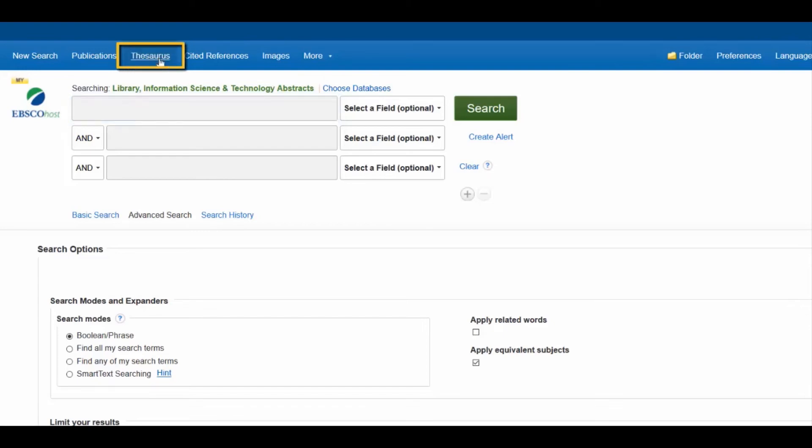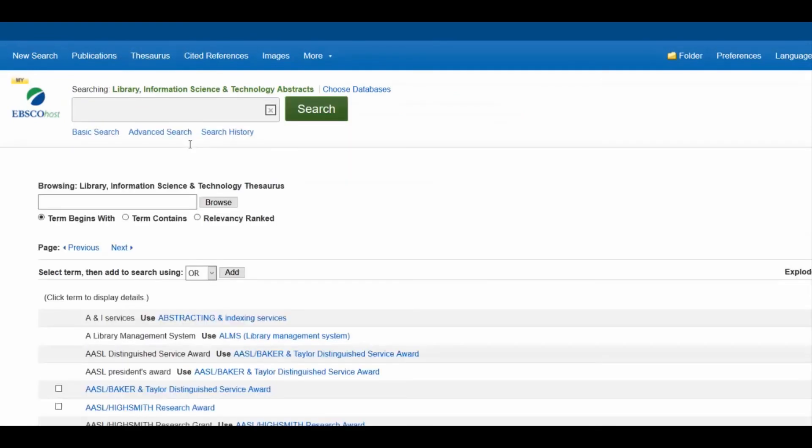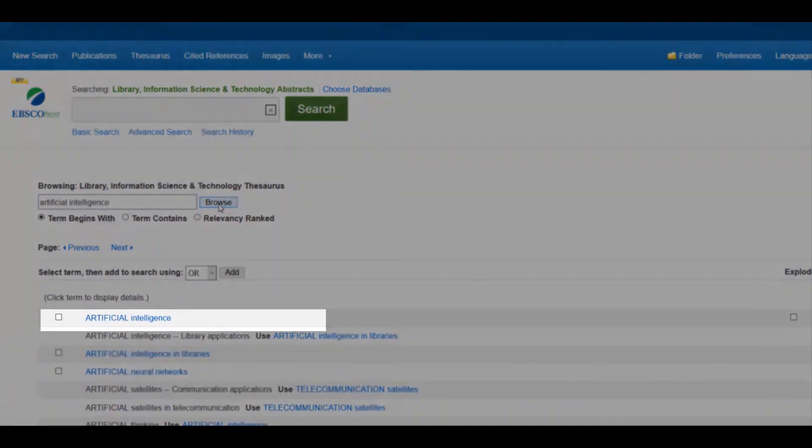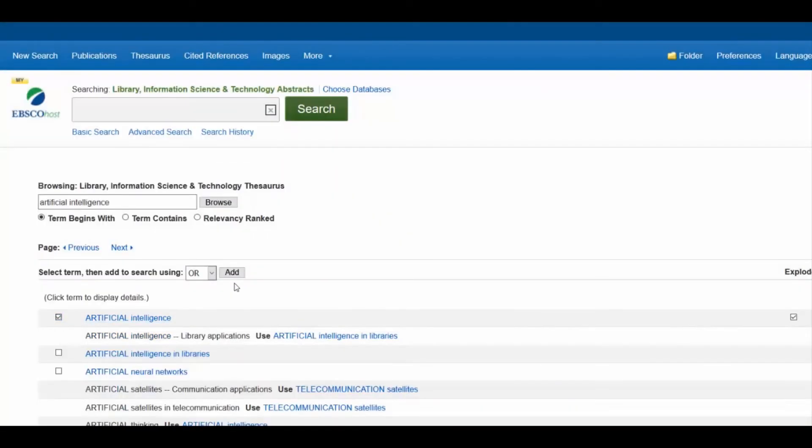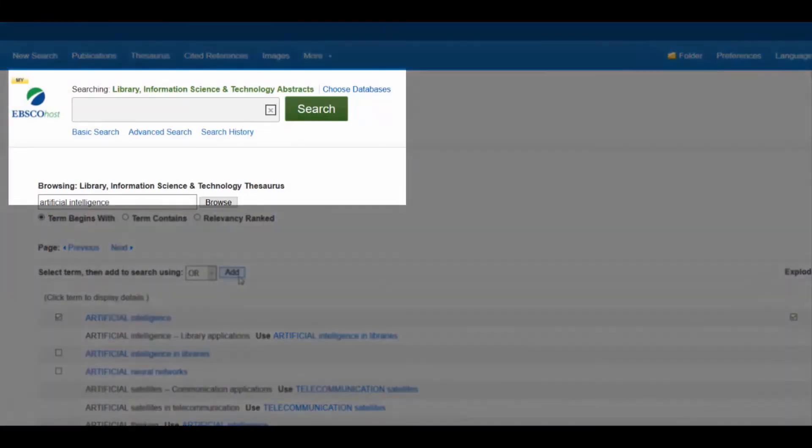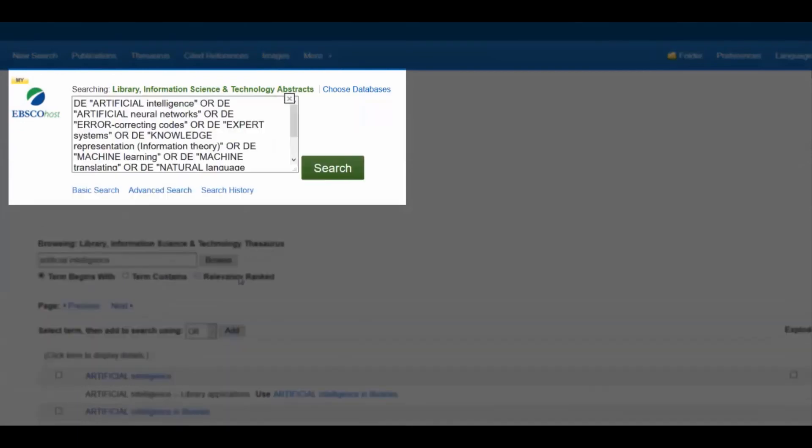Select Thesaurus and enter the relevant keyword in the Browsing box. Check the box next to the subject heading you wish to explore and click Add. Note that the selected heading is now in the search box. Click Search.